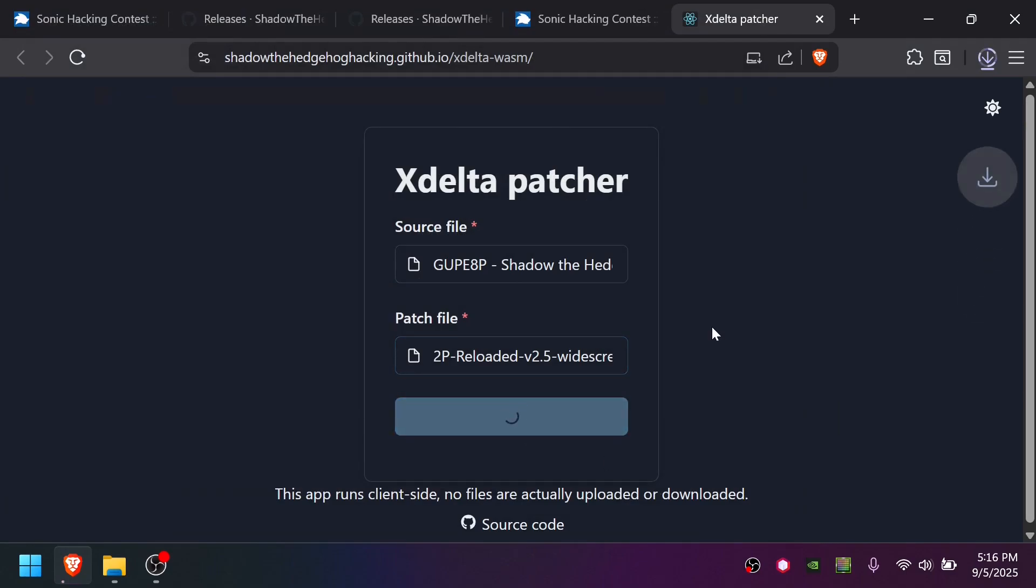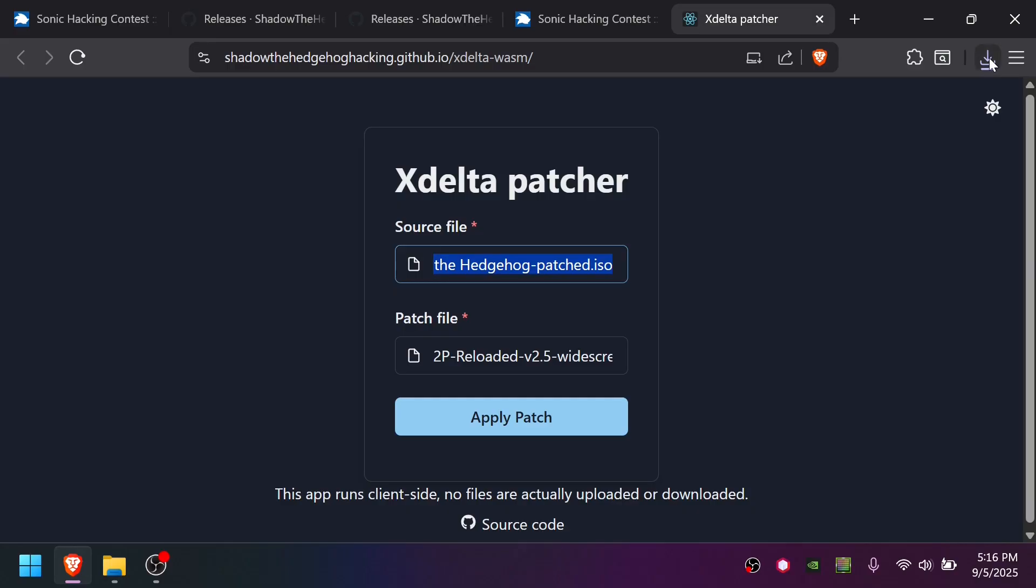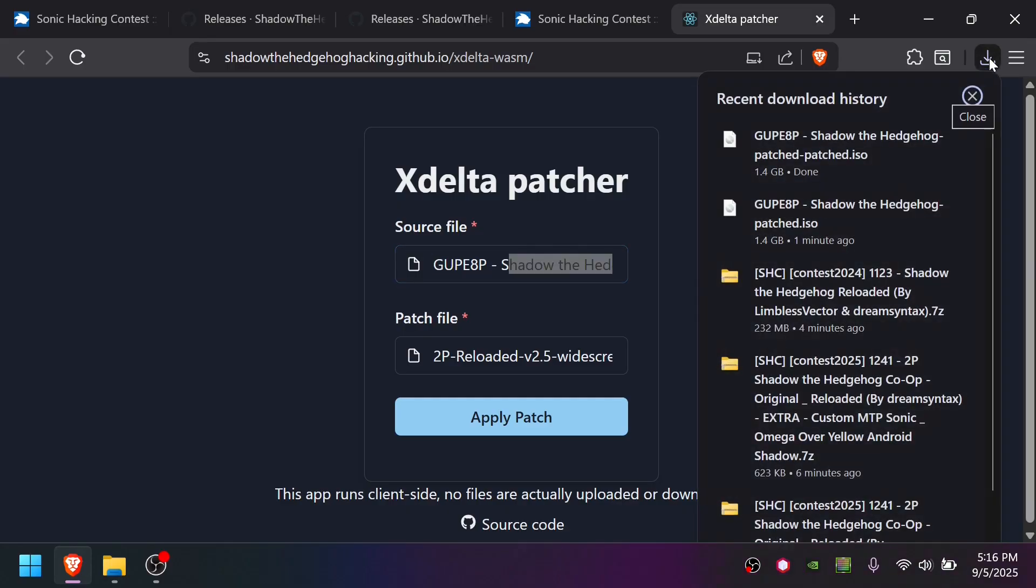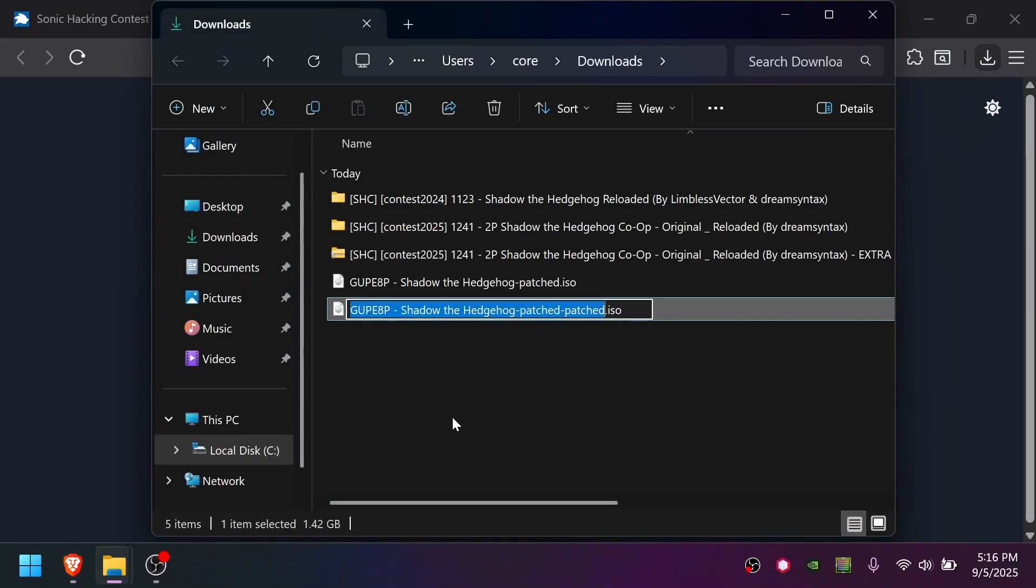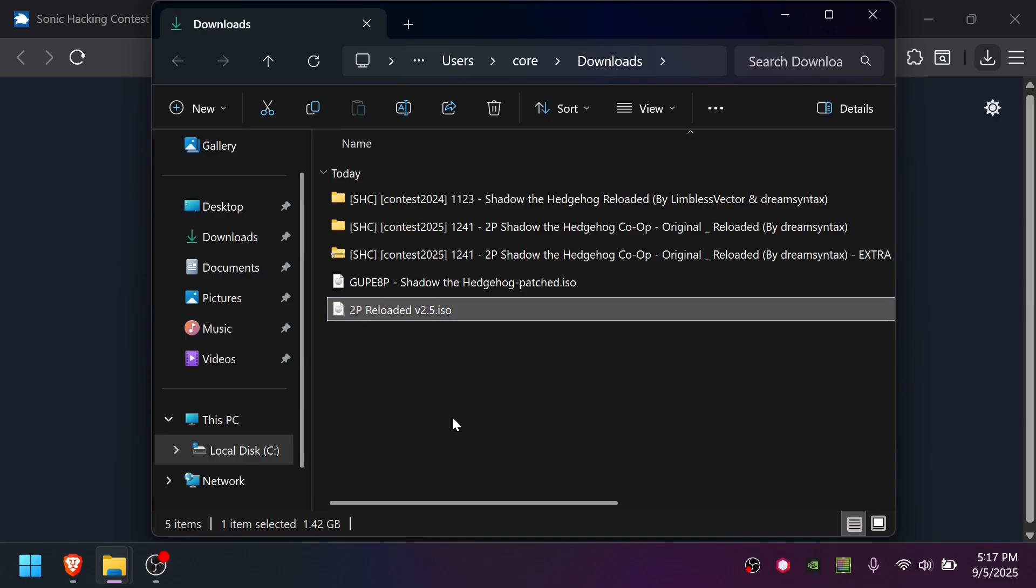Apply patch. This is a bit misleading, but as you can see, this is the patched version here. So we effectively patch something once, and then we patch something twice. So this patch patch output here, this is the final version. And now we're going to rename this to two-player Reloaded version 2.5. So that is the ISO we will actually play with.